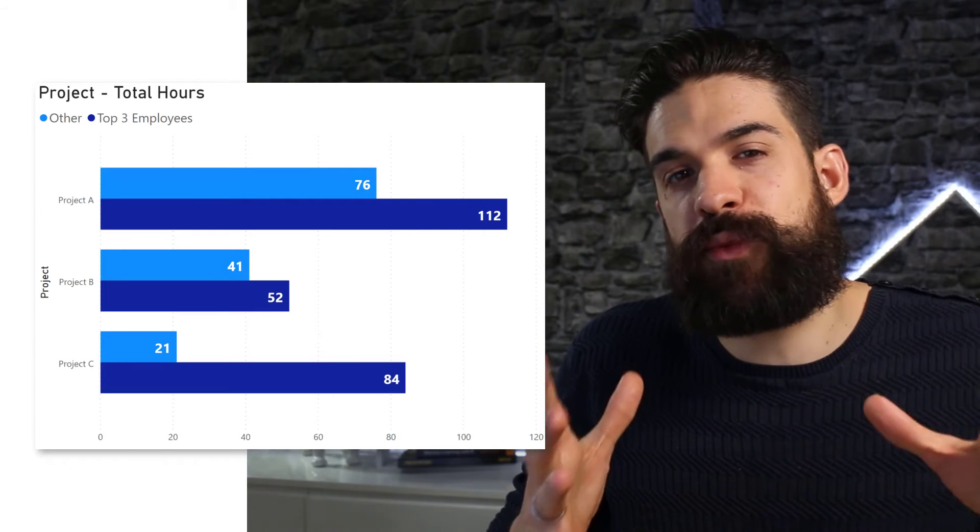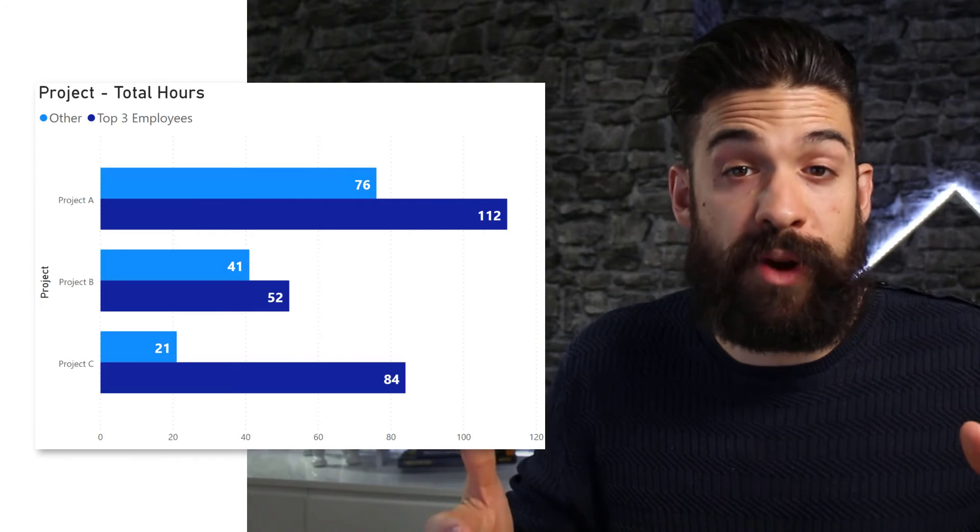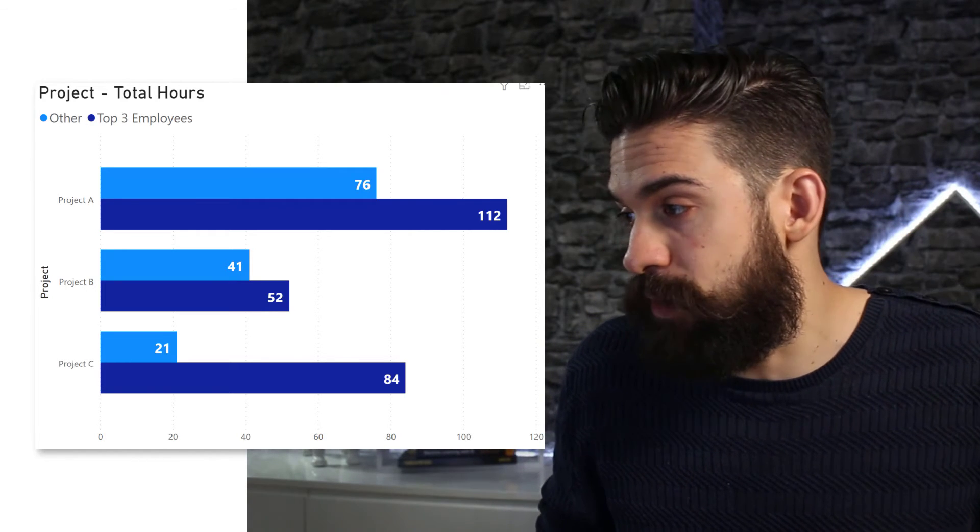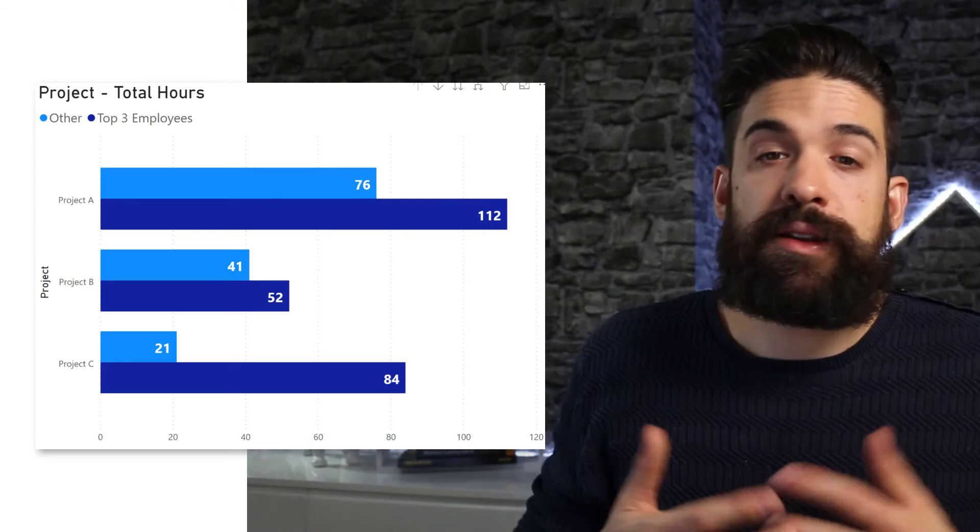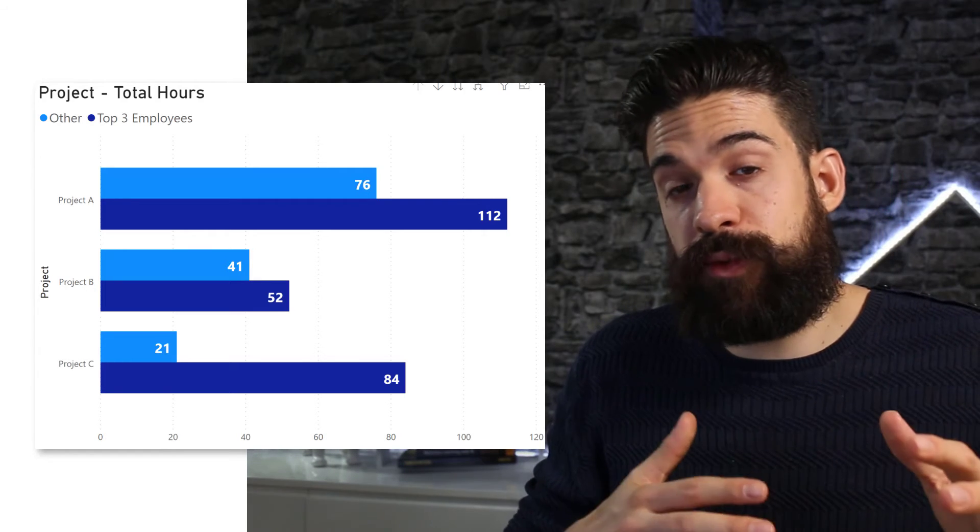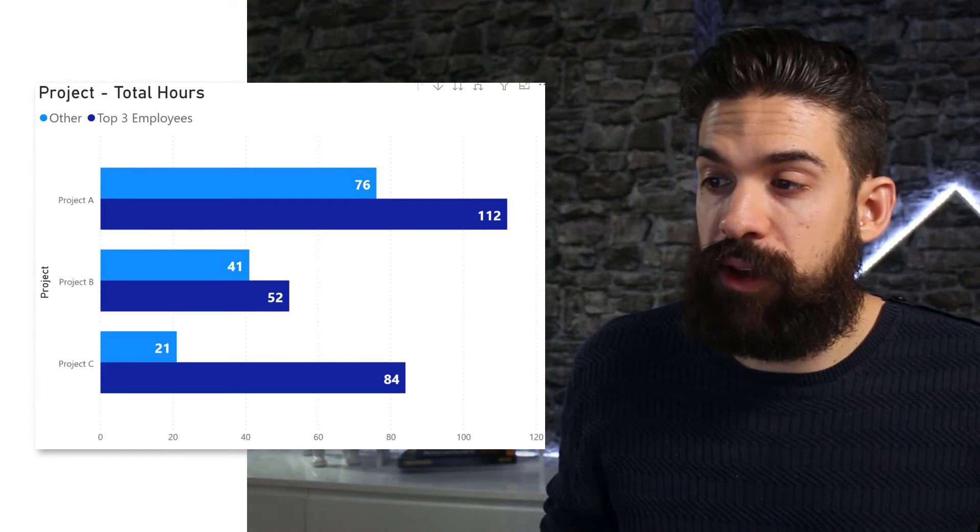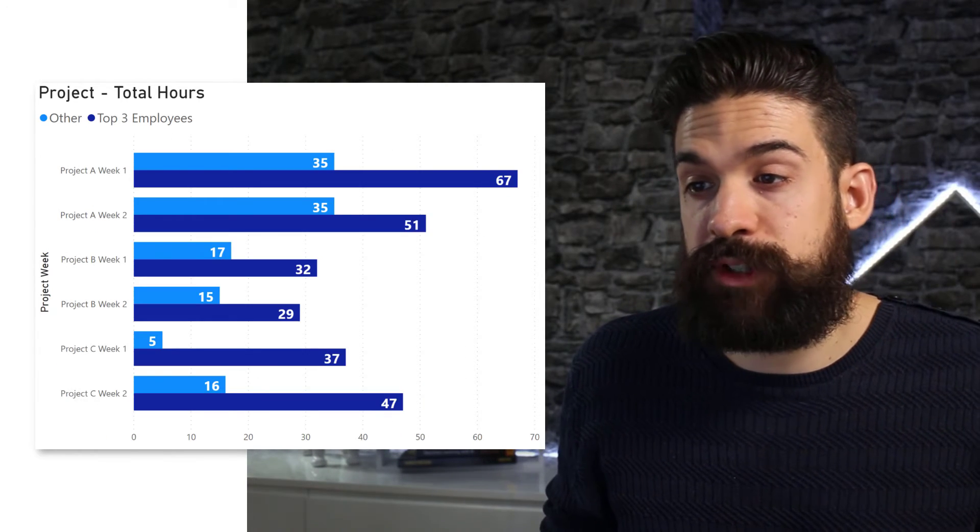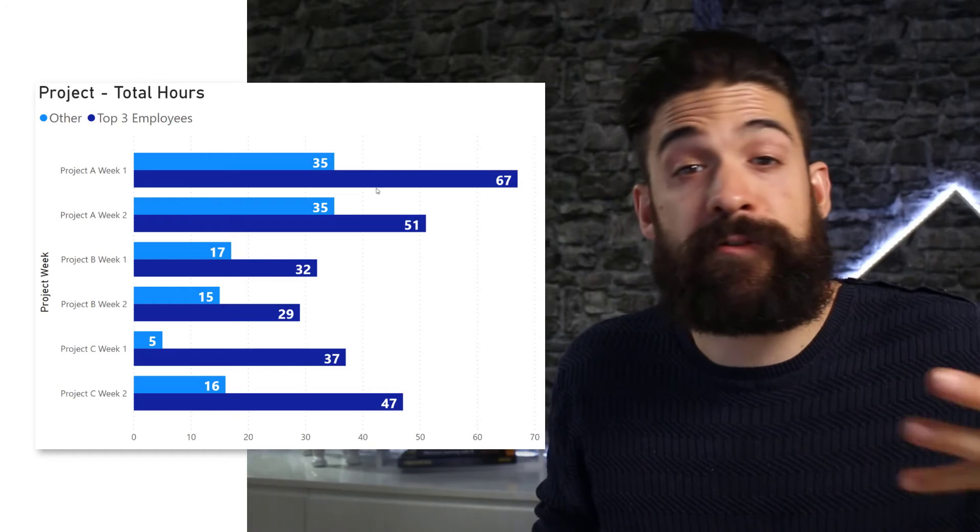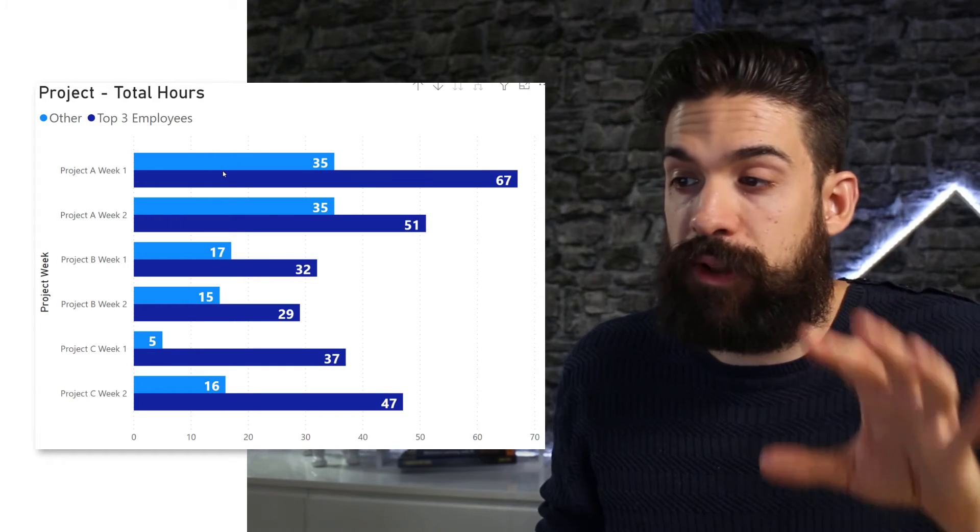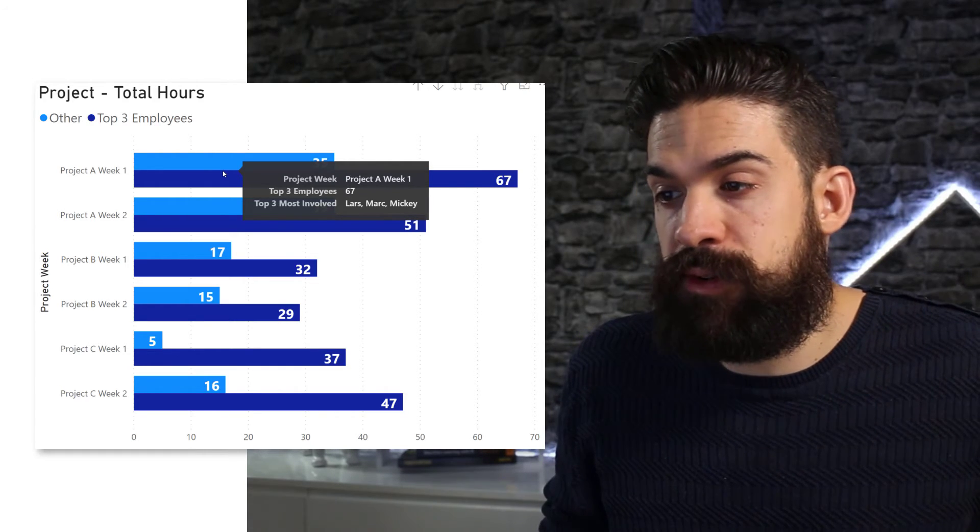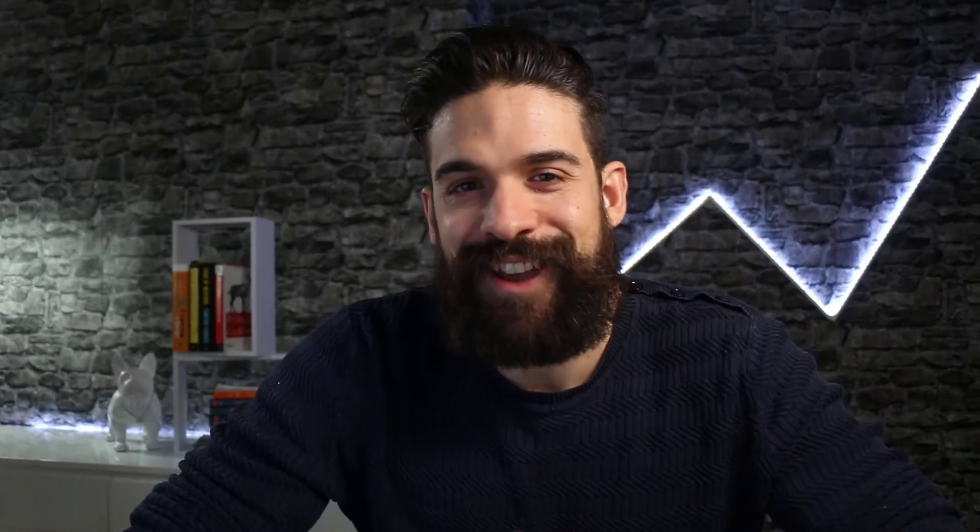And also, when we create a further breakdown on the y-axis, let's say we take the week, and then when we have the breakdown by the weeks as well. When I hover over week one, you see the top three most involved people are Lars, Mark, Mickey. And then week two, we have Beth, Mark, and Lars.